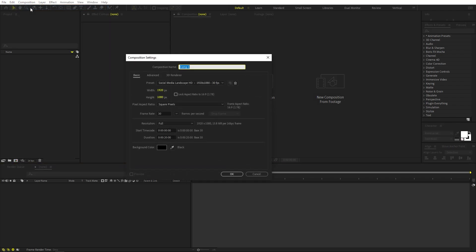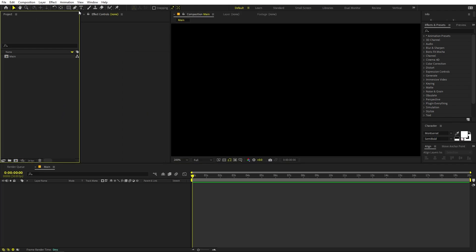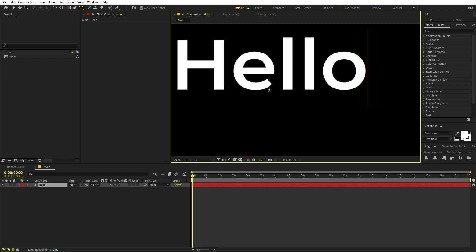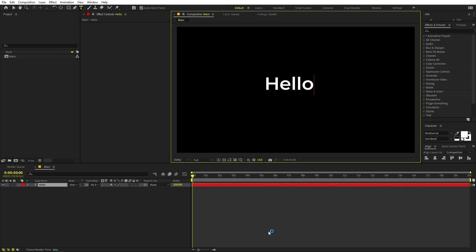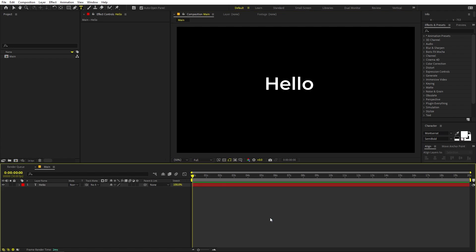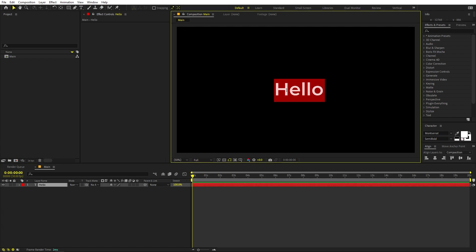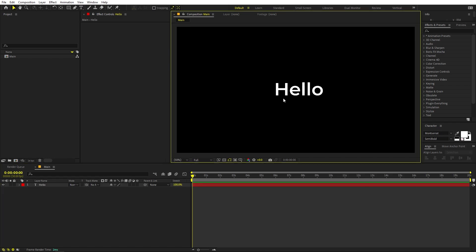We'll begin by creating a new composition. Let's call this one 'Main' — width and height will be 1920 by 1080, frame rate 30 fps, and duration you can pick whatever you want. Click OK. Now we have to create our text, so select the text tool, click, and type whatever you want. I'm going to type 'hello' and set the size to 100. You can align it wherever you want and change the font — I'm using Montserrat Semi Bold.